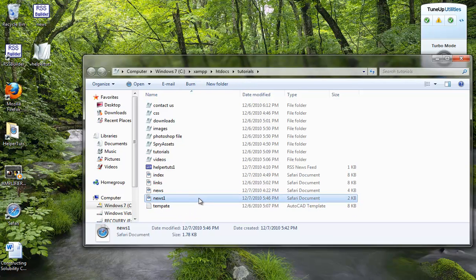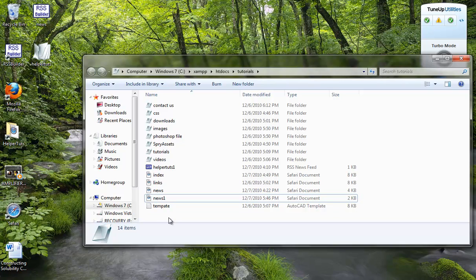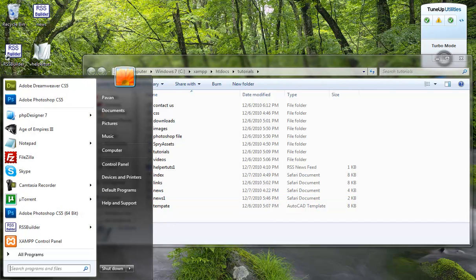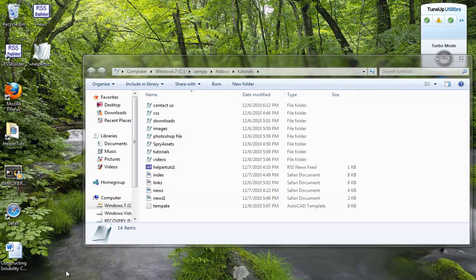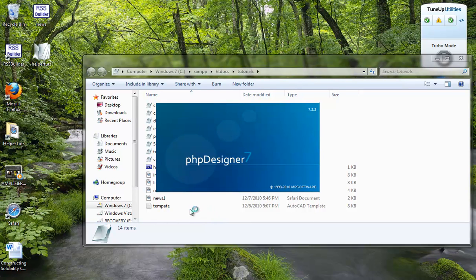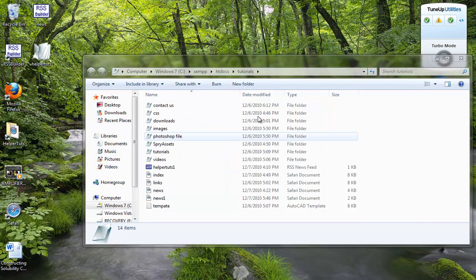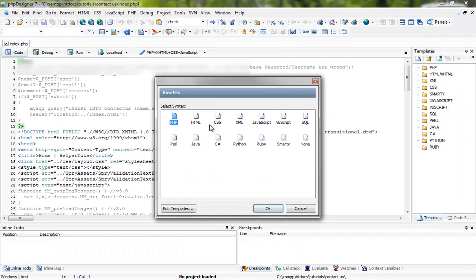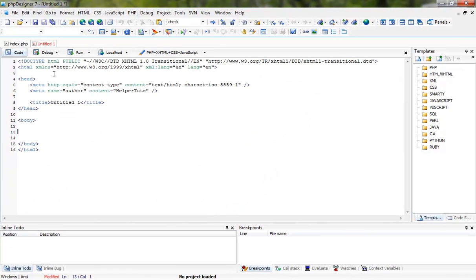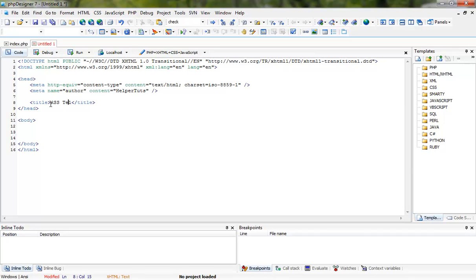So for the coding, let's just say that I want to create a new file in my PHP designer 7. I'm going to create a new HTML file and let's just give it a title RSS testing home page 1.